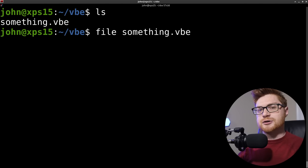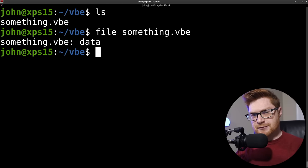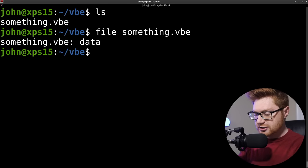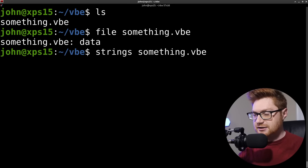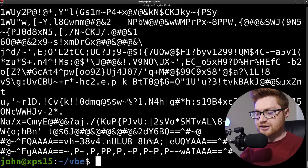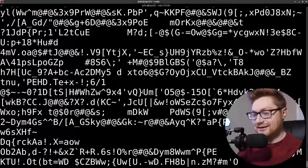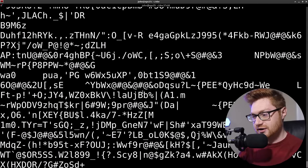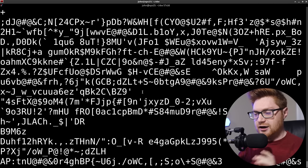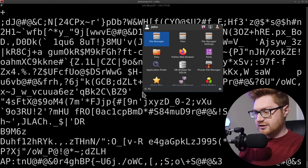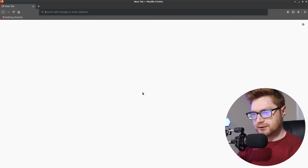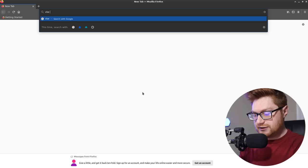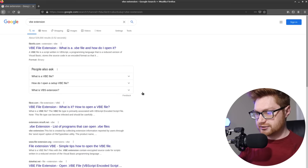We'll run the file command on this file. The output of that is just simply data, which doesn't exactly help me all that much. Usually the go-to is, let's just kind of run strings on that easy peasy lemon squeezy. See if there's anything interesting in that. No, absolutely not. It is just a boatload of garbage and nonsense. So I'm like, WTF? What is this thing?